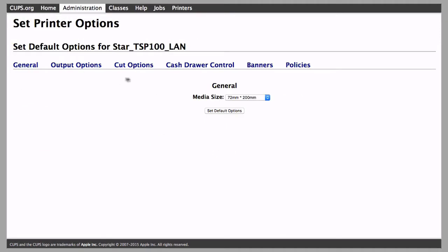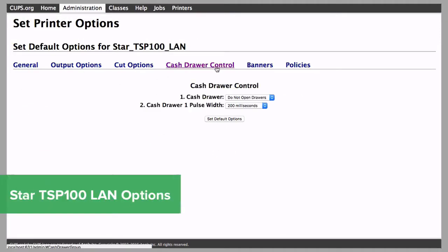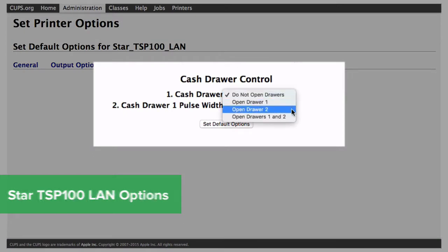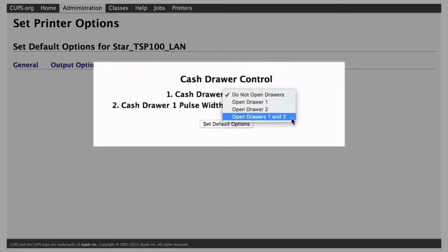Here, select Cash Drawer Control. For the Star TSP100 LAN, choose Open Drawer 1 and 2, then click Set Default Options.